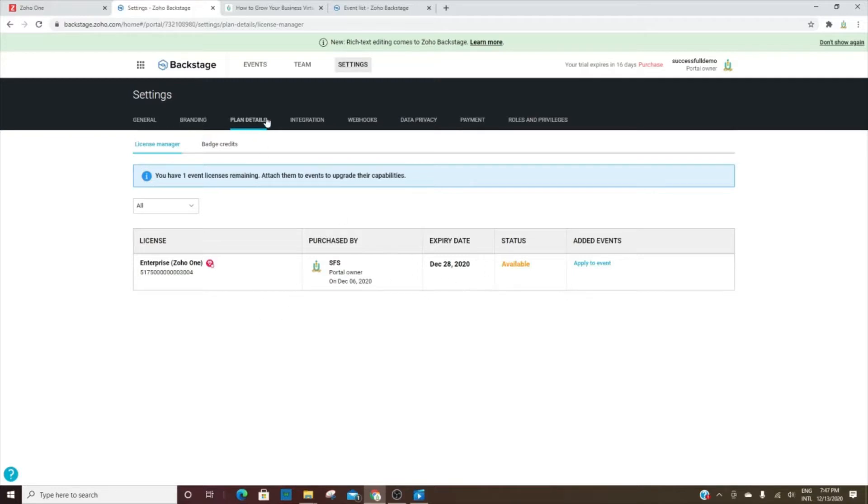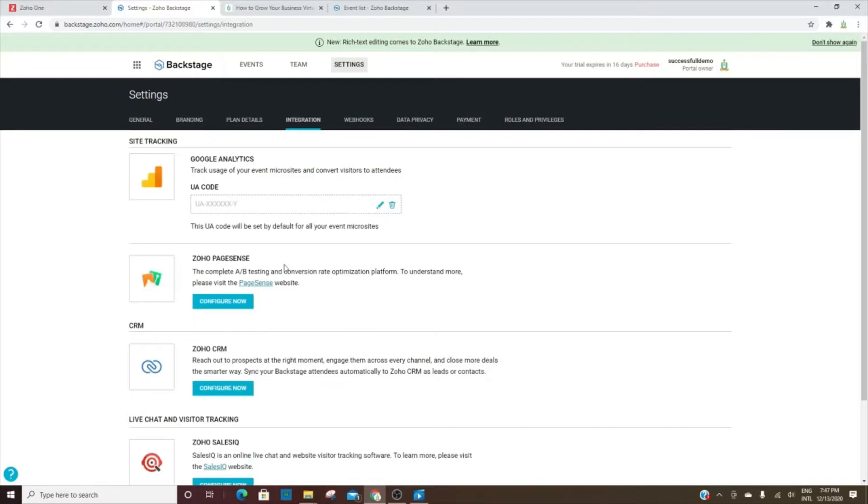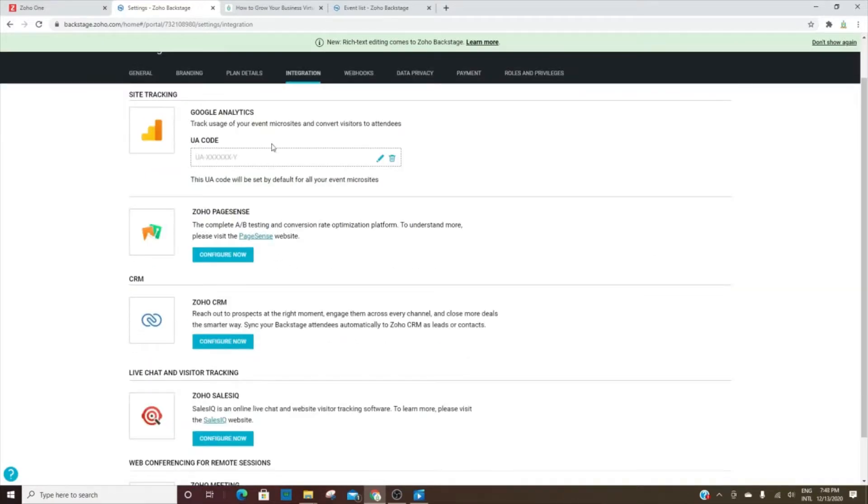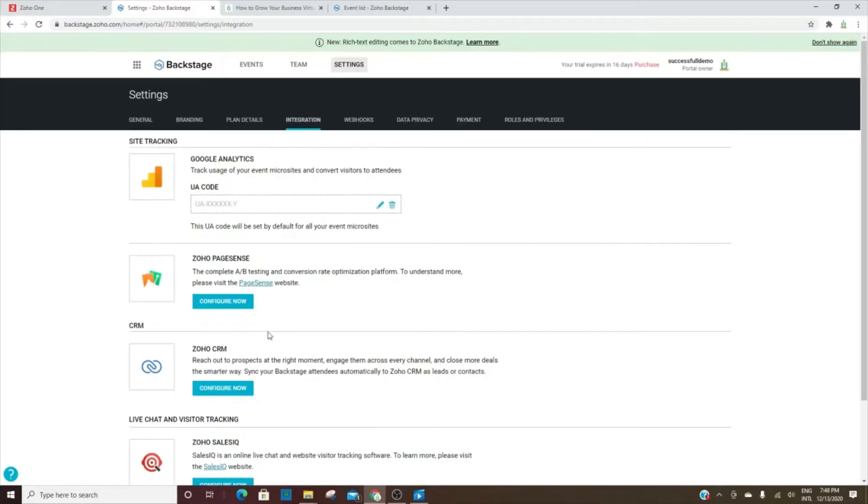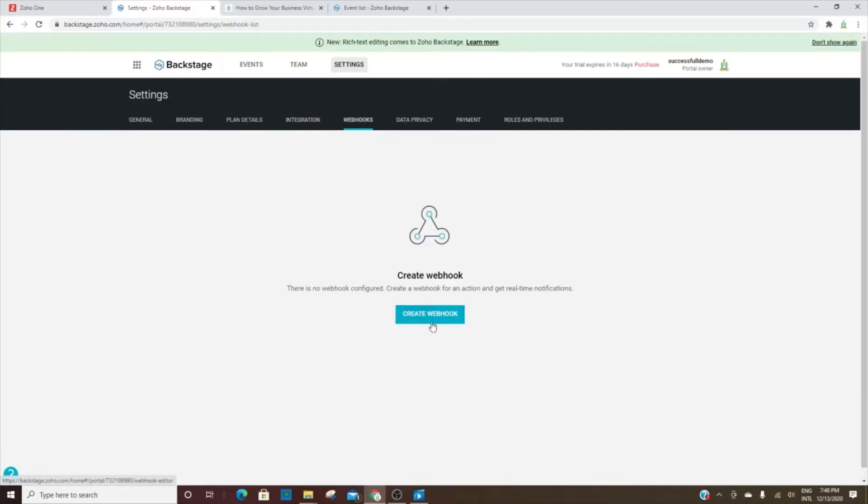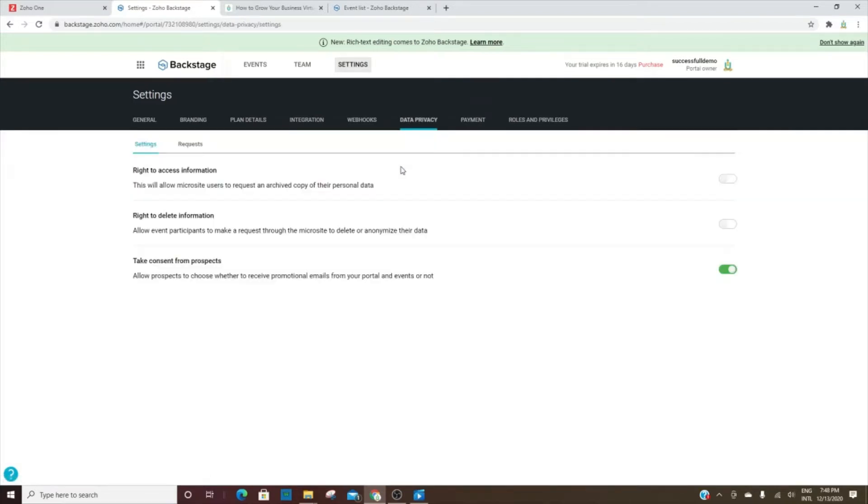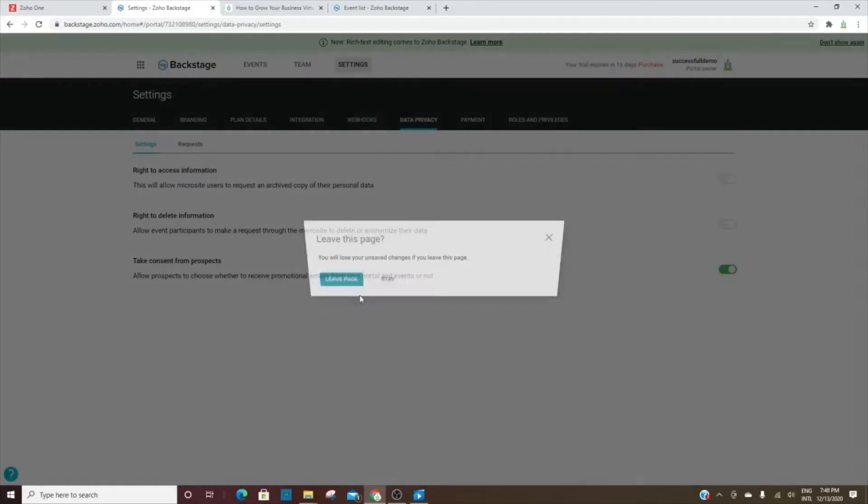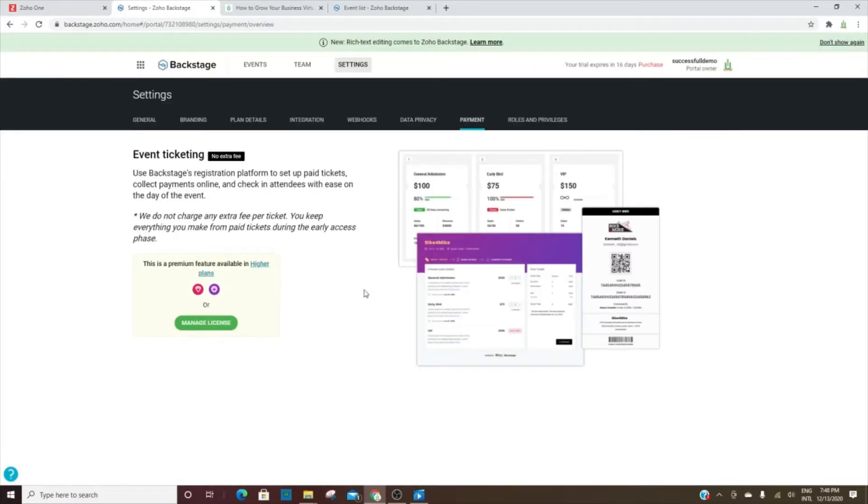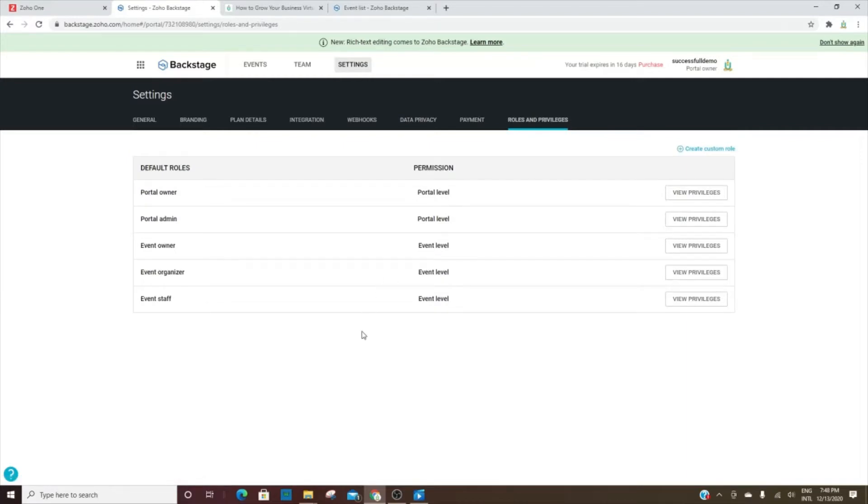Your plan details, any integrations that you have. You can integrate with Google Analytics, with PageSense - I'll have another video on PageSense and how that whole thing works. The CRM, Sales IQ - I will have videos on all of these, actually. You can actually create webhooks - you've got to code those, so it's really technical. Data privacy, payment. You can get to some of these things more than one way, if you'd like to change the profiles and the permissions that they have.